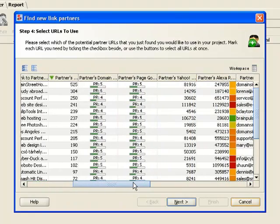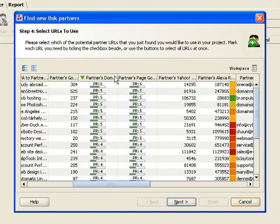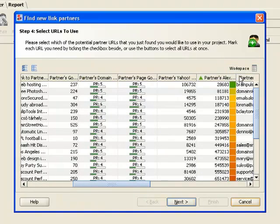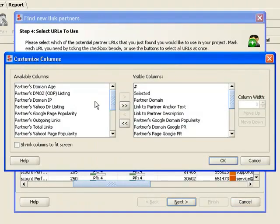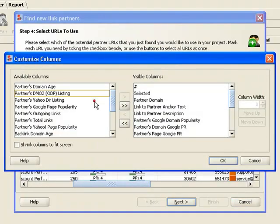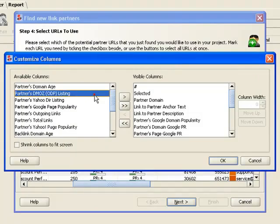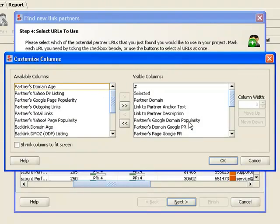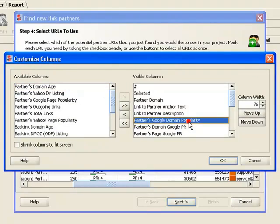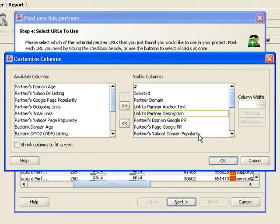You can sort partner websites by any column, as well as add or remove ranking factors. This way, you can pick the best link sources and weed out all the rest.